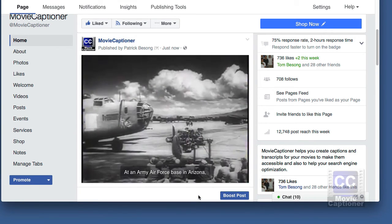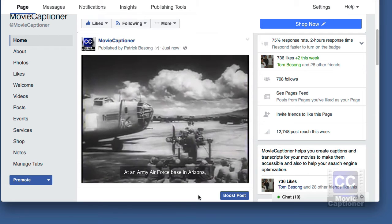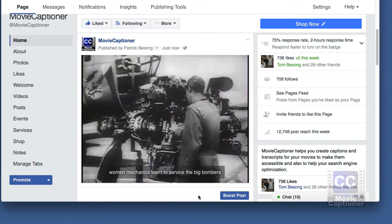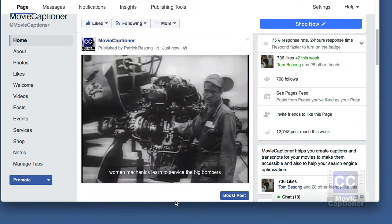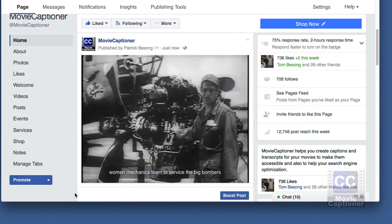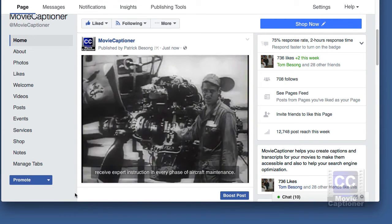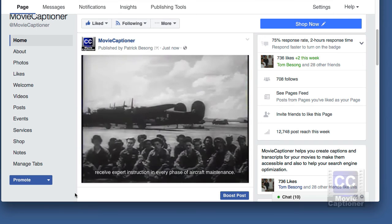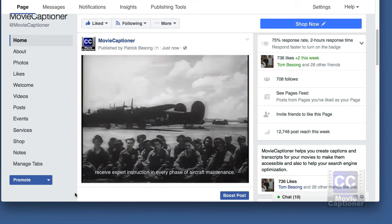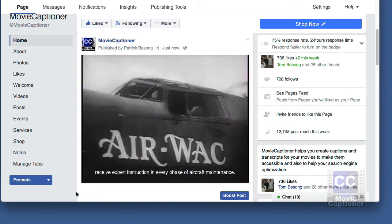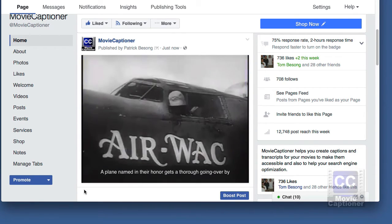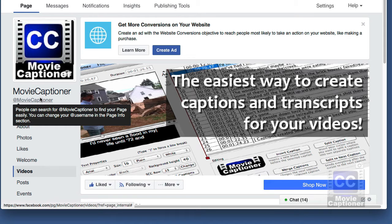At an Army Air Force base in Arizona, women mechanics learn to service the big bombers. Receive expert instruction in every phase of aircraft maintenance. A plane named in their honor gets a thorough going over.